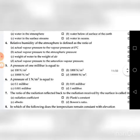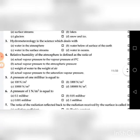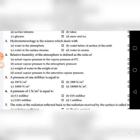Fourth question: Relative humidity of atmosphere is defined as the ratio of — go through the four choices. The answer is D: actual vapour pressure to saturation vapour pressure.